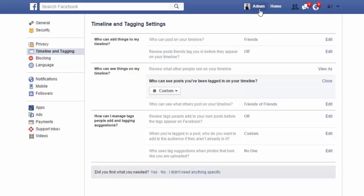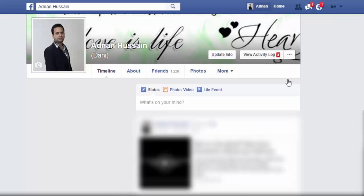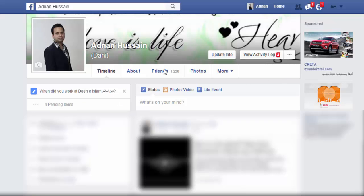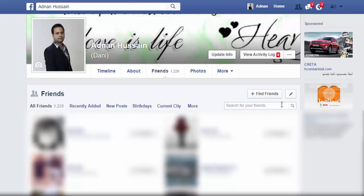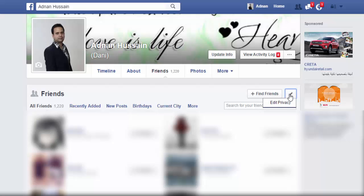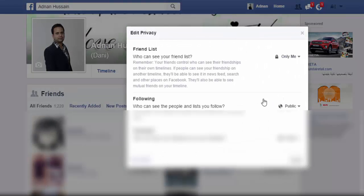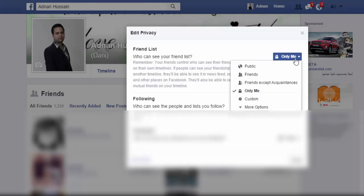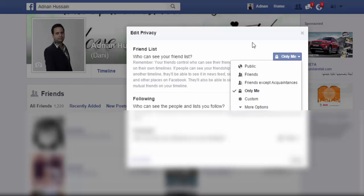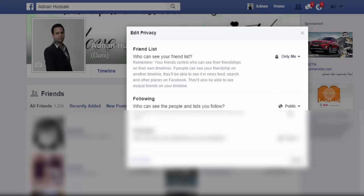I am going to teach you how to set your Friends settings. If you don't want anybody to see your friends list, then just manage it in Privacy. Under Friends List, you can set it to Only Me. I have already set it to Only Me, so you can set it as you like.